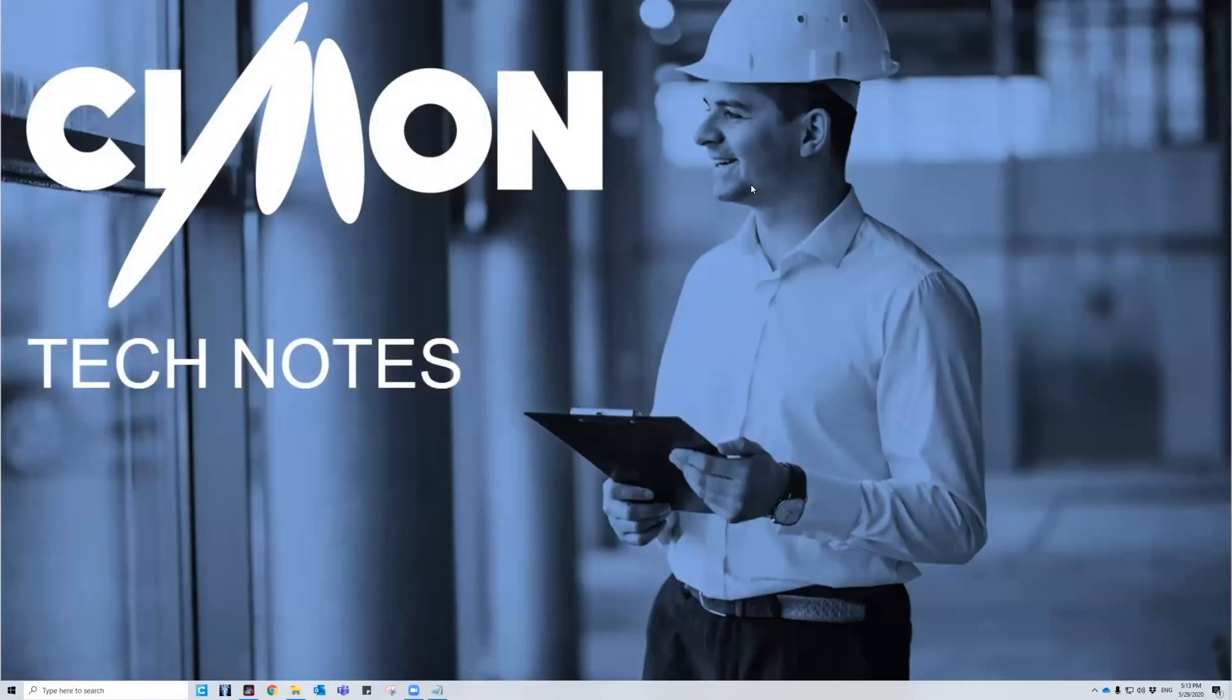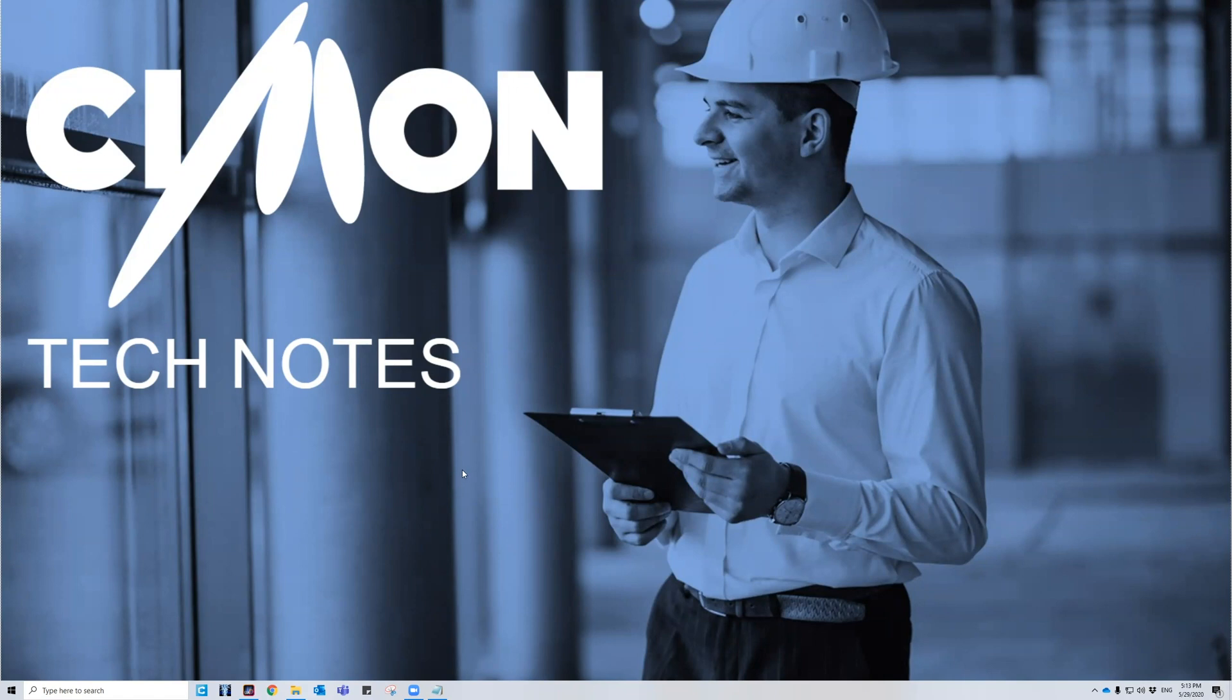Hello and welcome to Simon Tech Notes. My name is Christian and I'm part of the technical support team here. In this video, we'll be going over data logging within Ultimate Access.